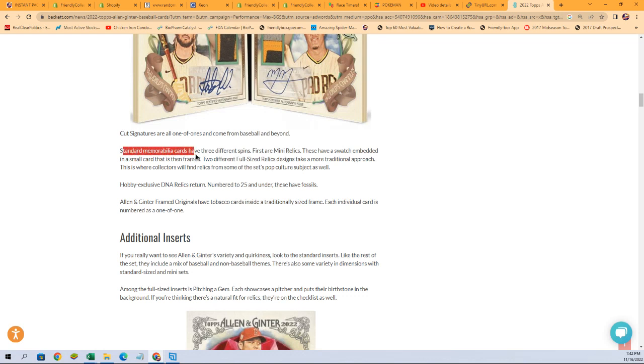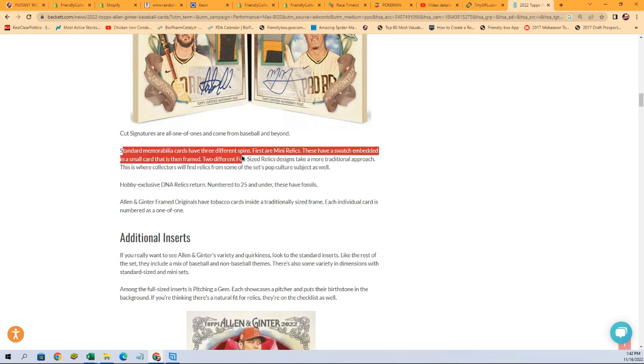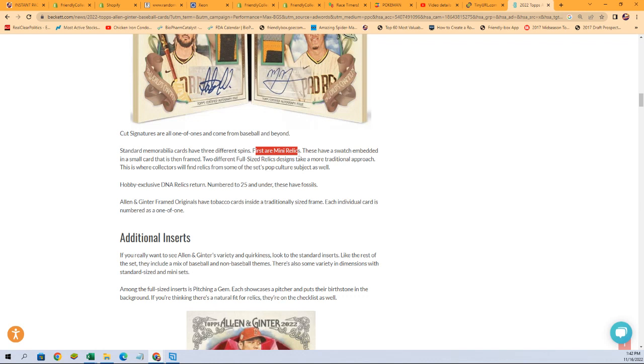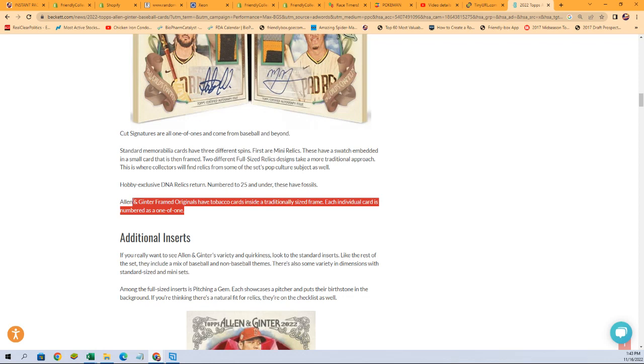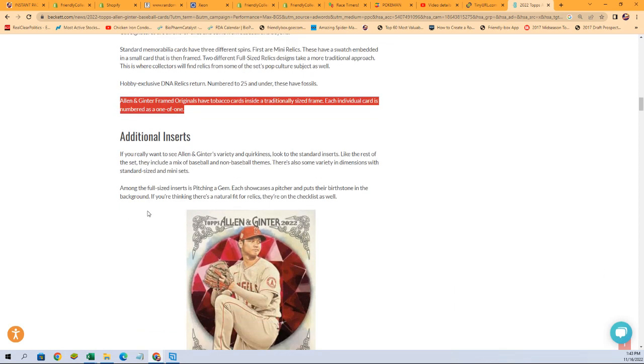Standard memorabilia cards have three different spins. First are mini relics. These have a swatch embedded in a small card that's then framed. Two different full-size relics designs take a more traditional approach. This is where collectors find relics from some of the set's pop culture subjects as well. Hobby exclusive DNA relics return. These are numbered to 25 and under. These have fossils, so that's really cool. Allen Ginter framed originals have tobacco cards inside a traditionally sized frame. Each individual card is numbered as one-on-one. I would love to pull one of those.